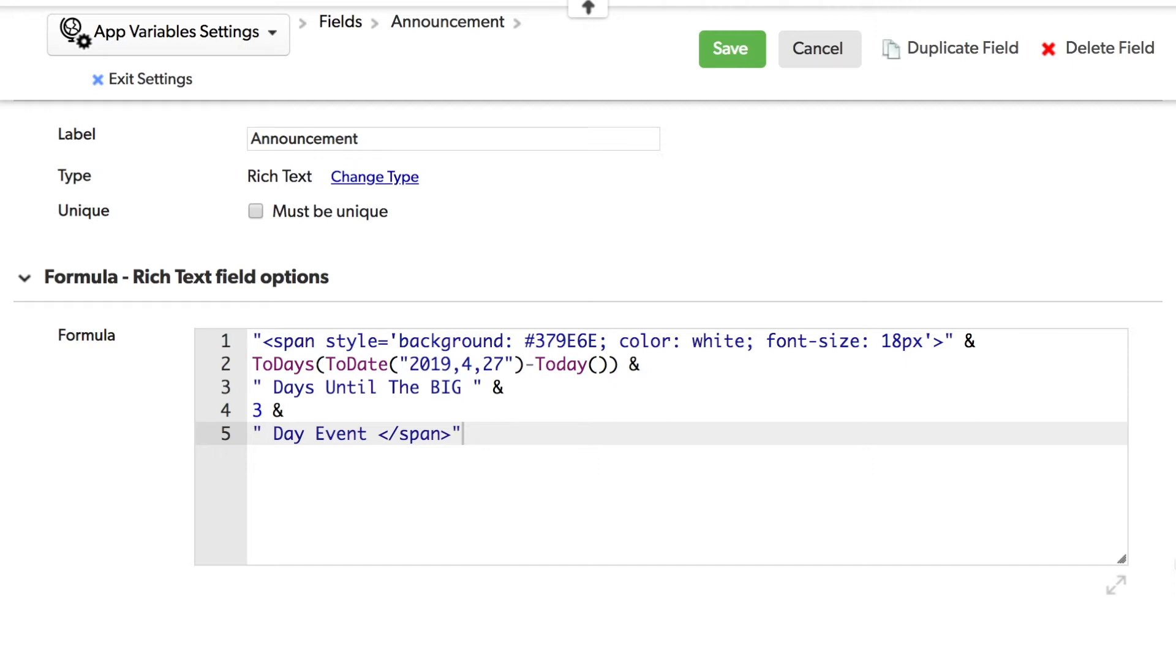Which would kind of be a pain. This is where app variables can come in very handy. Let's head over to the app variables now.